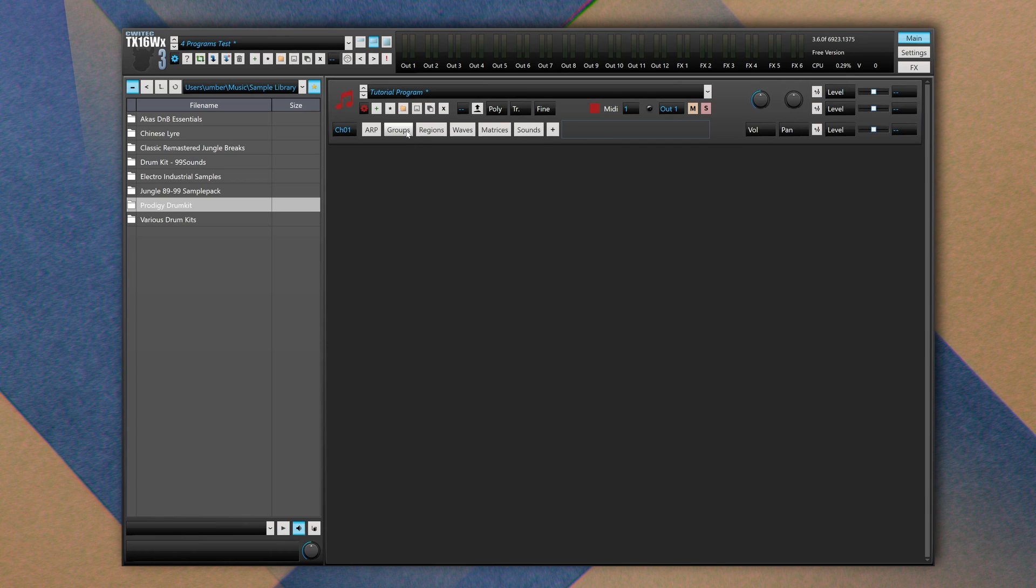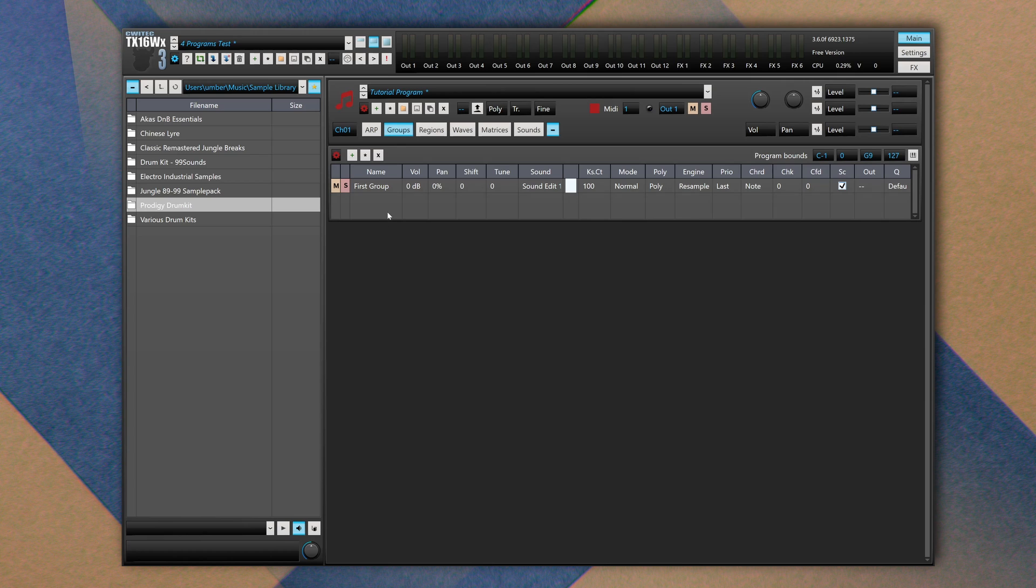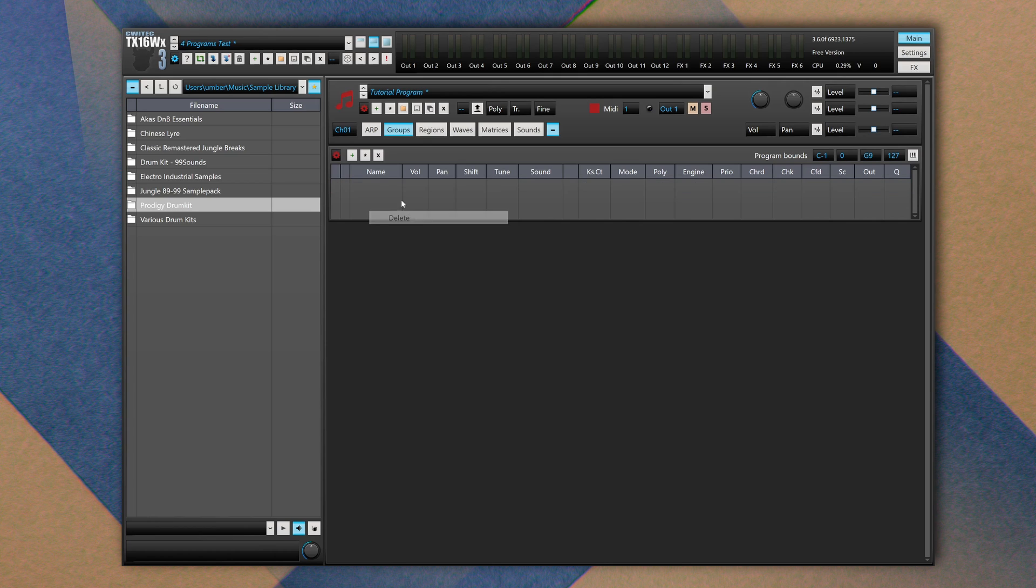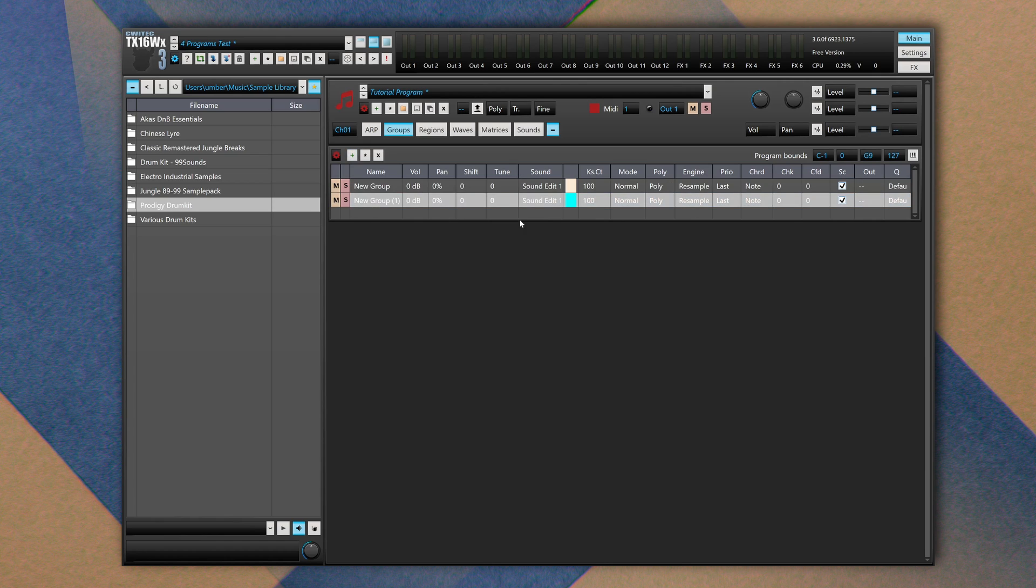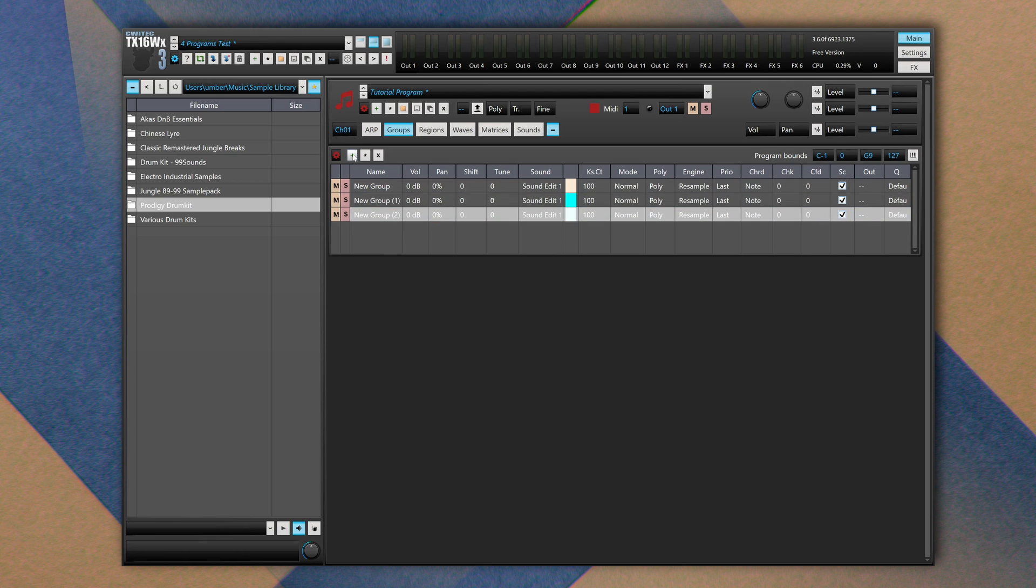Each program has a group tab which contains groups that are useful to organize your content. By default groups are called New Group. I think we can delete it and add a new one. Each group is associated to a specific color, so I can add a new group and as you can see it changes its color.